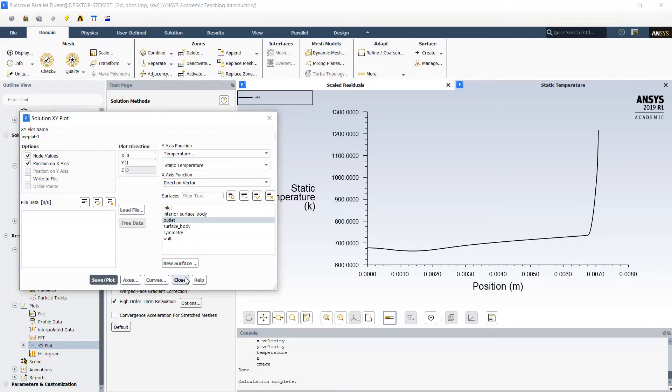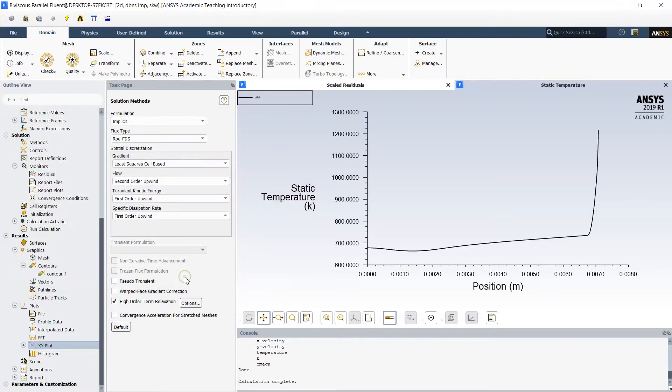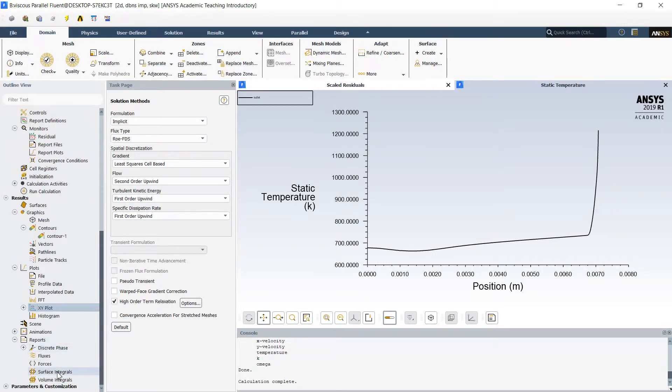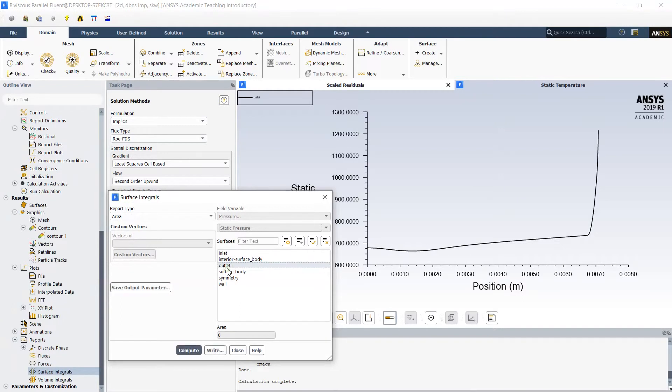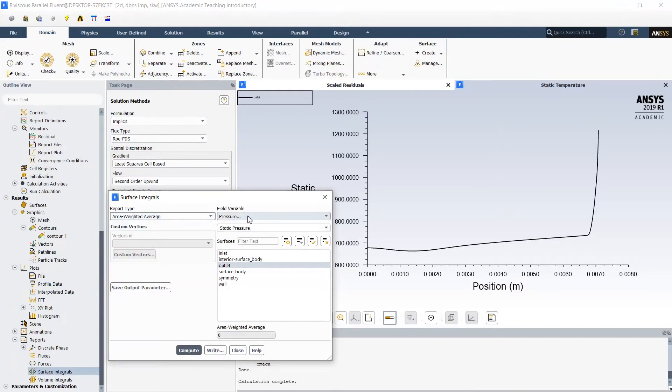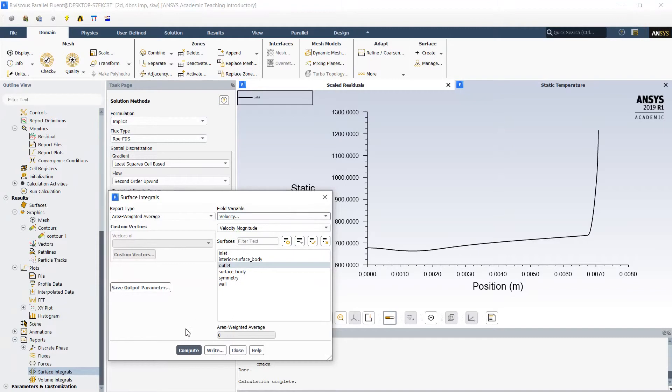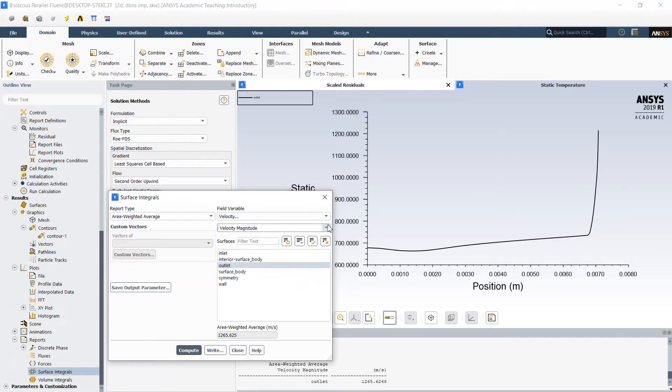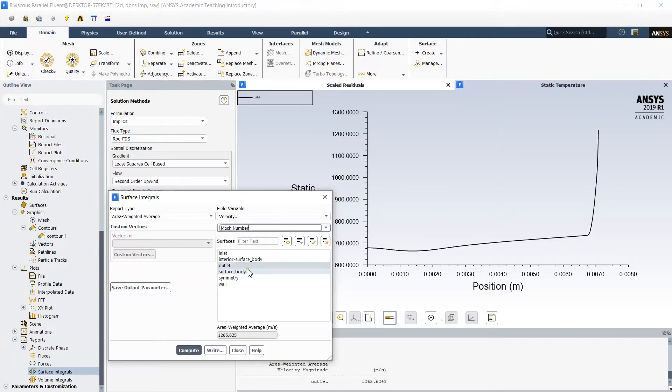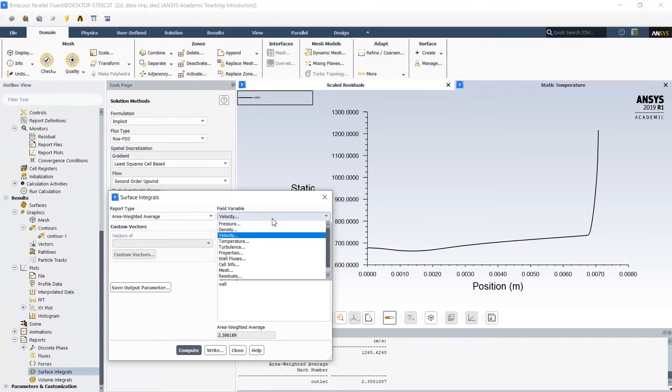Calculation of the average properties can be done same as we did for inviscid flow. For example creating the reports on the surface integral. On the outlet of the velocity will give us the value. Here is the average Mach number on the exit.